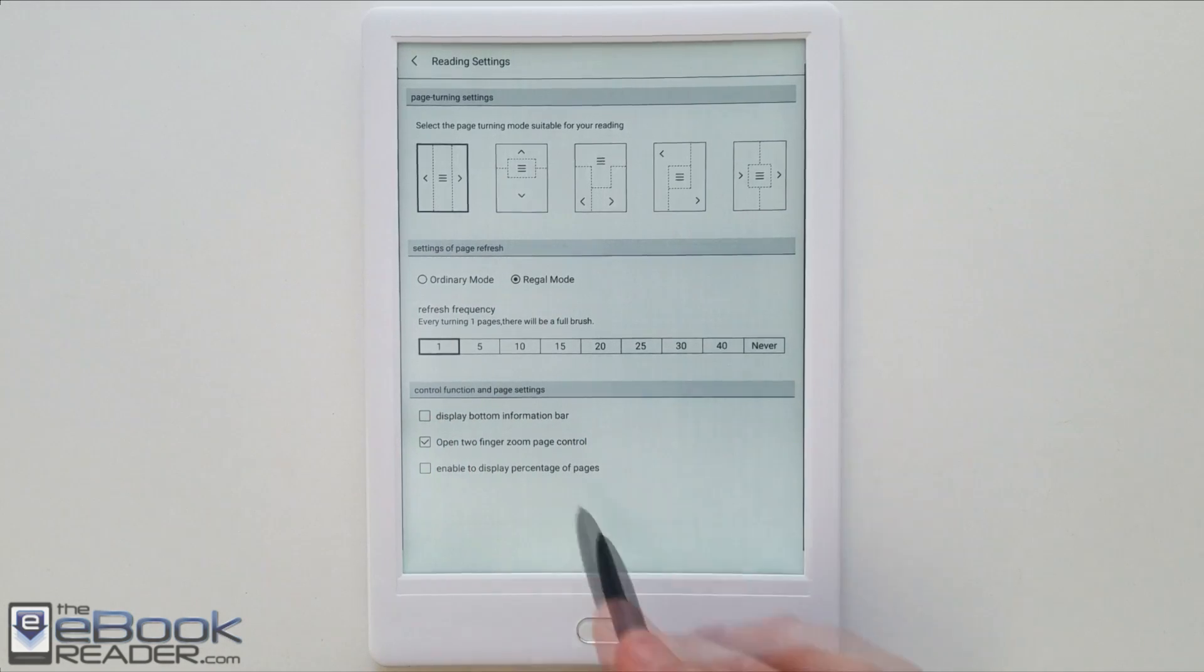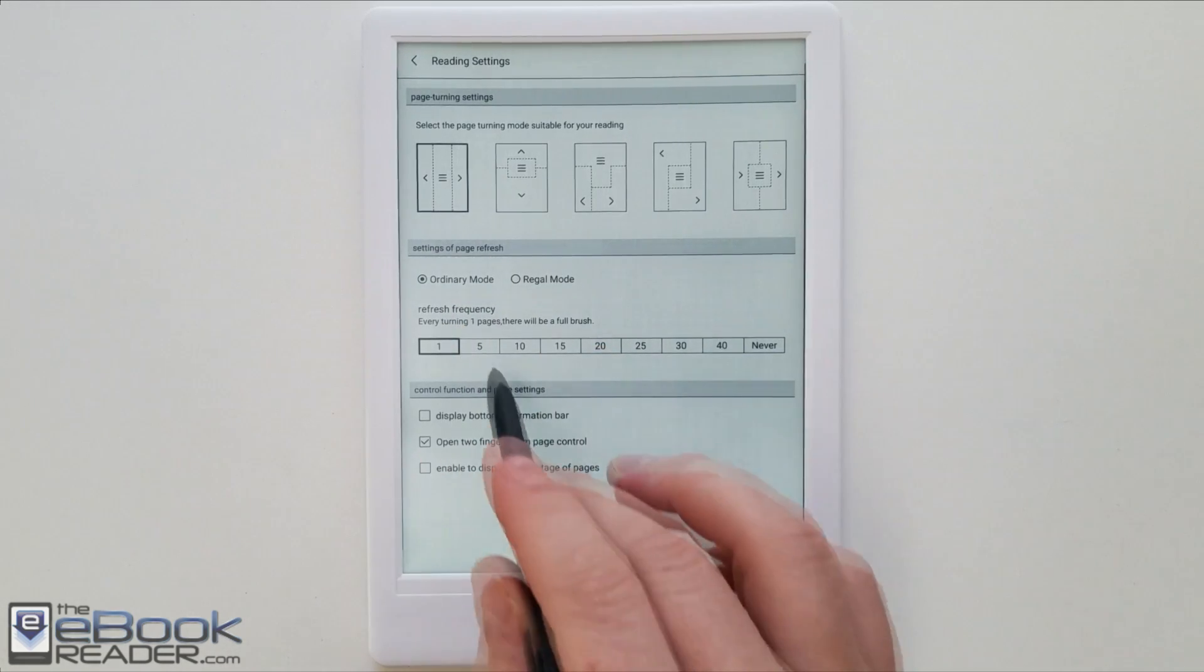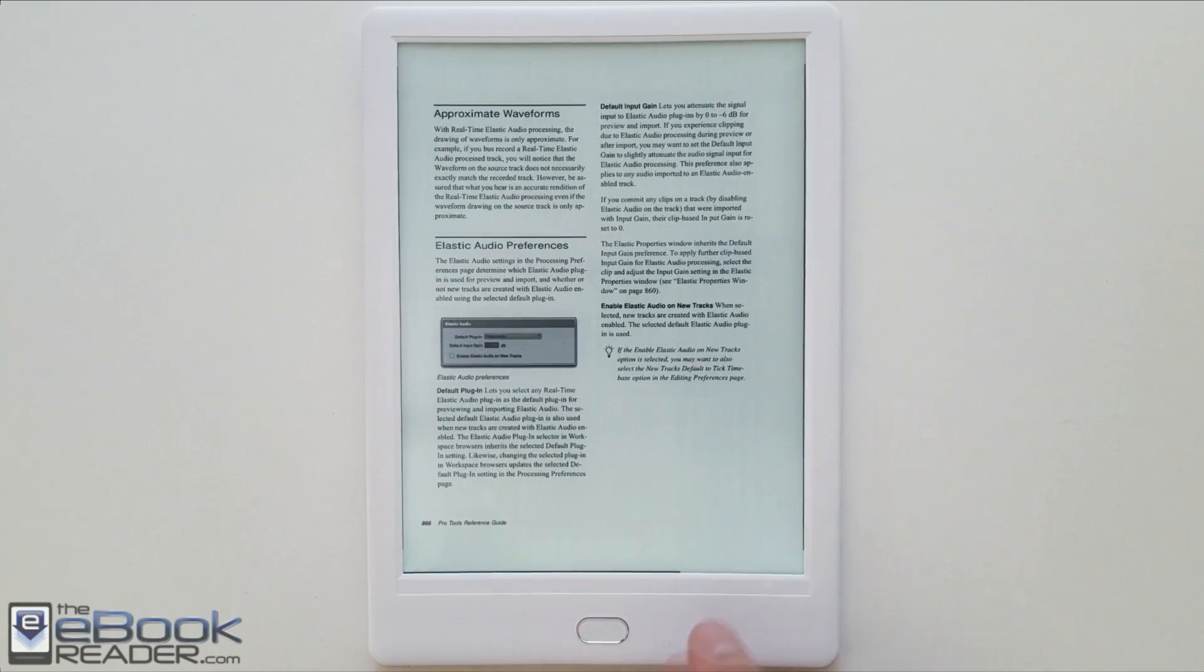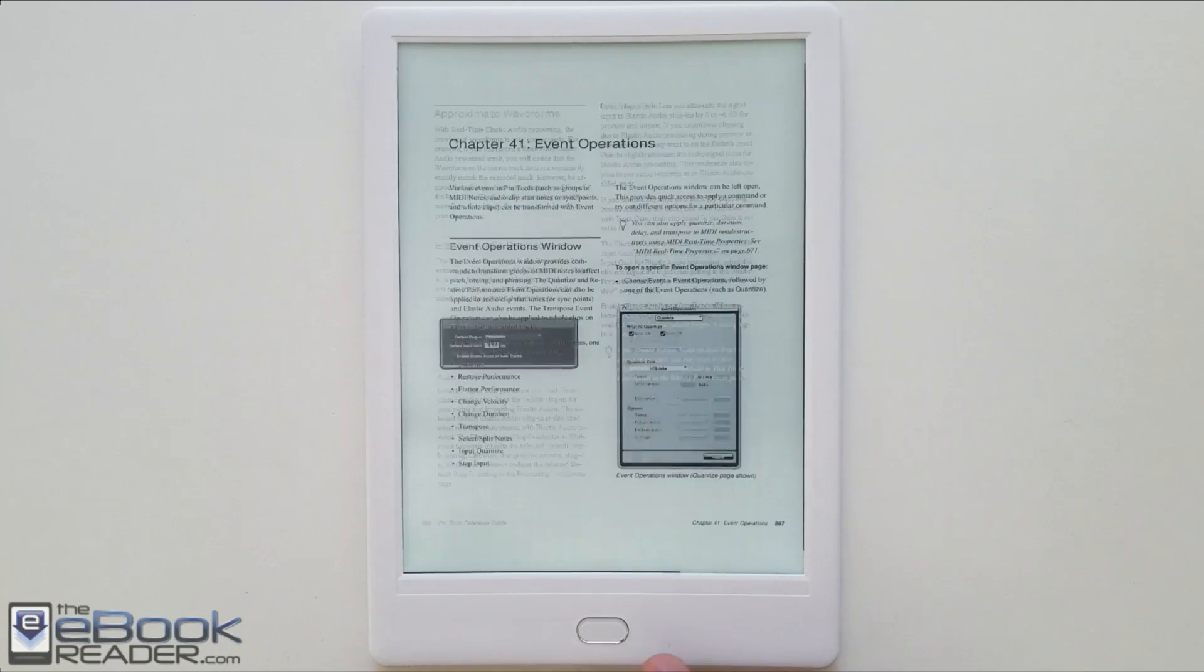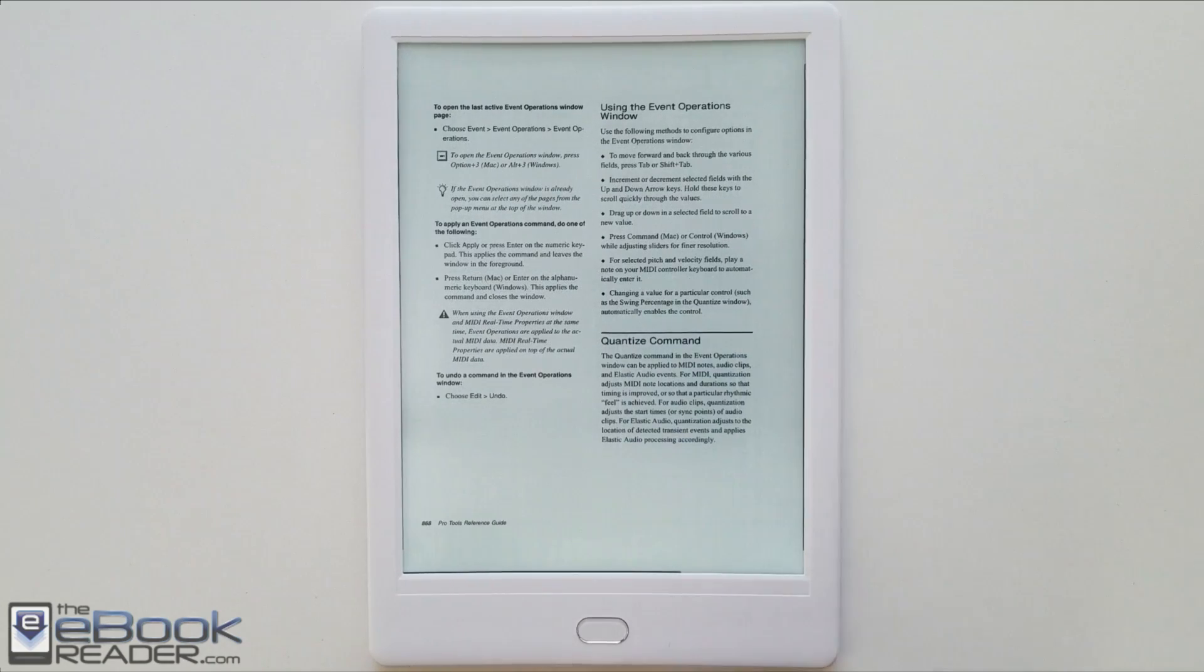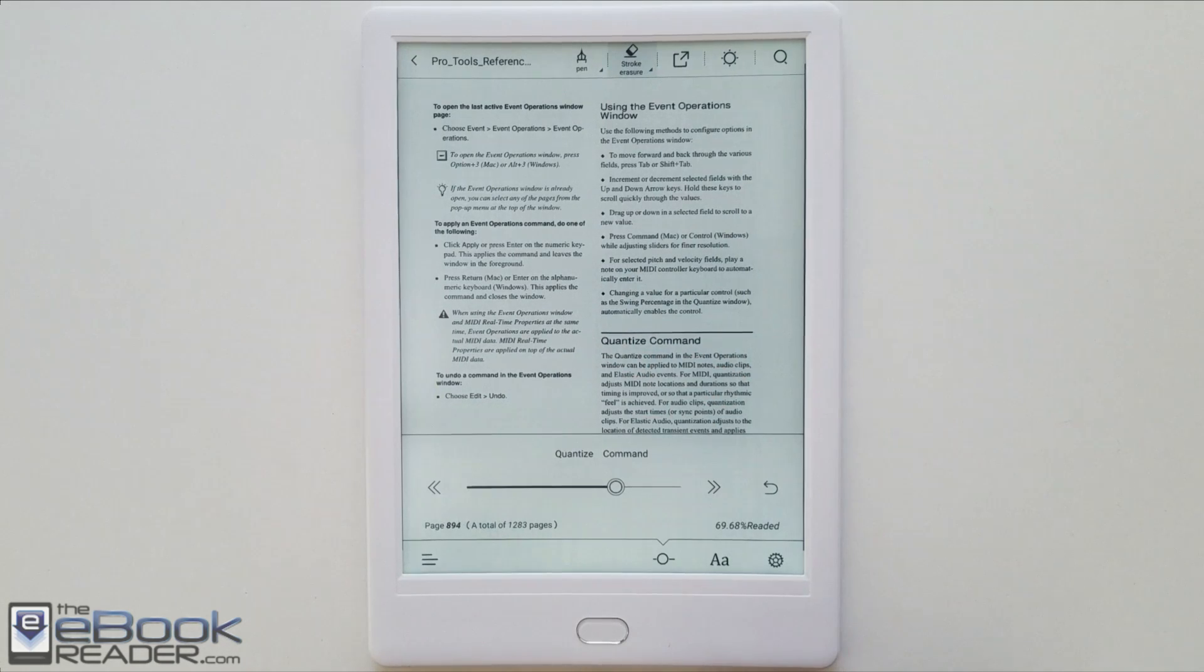Here's the settings menu where you can adjust the different page refresh frequency. You also have different tap zones. With PDFs you probably need to use full page refresh about every page. Maybe five at the most. Because you can see in the background the white image has some ghosting.